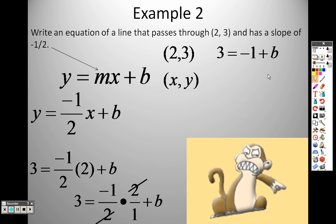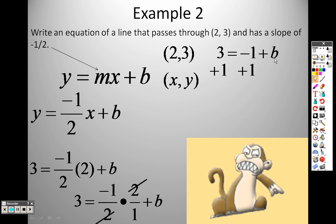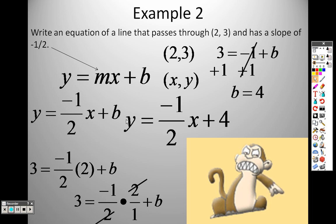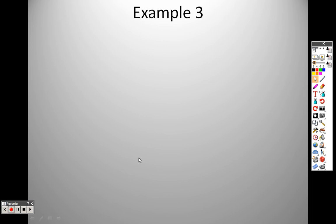To solve for b, I add 1 to both sides and get b equals 4. I plug 4 back in, so the equation of the line is y equals negative one-half x plus 4.